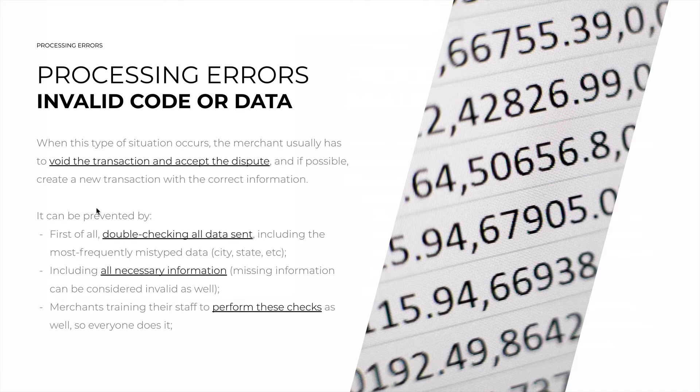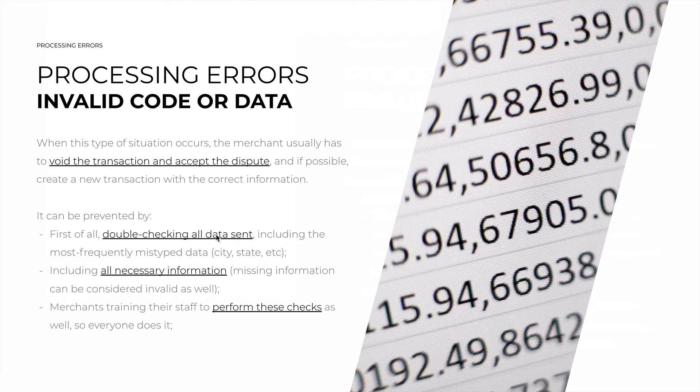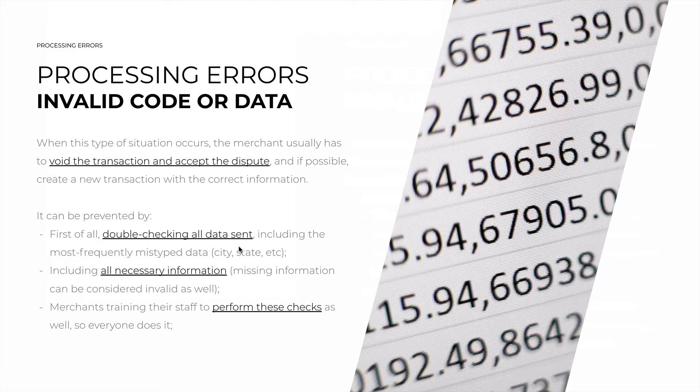It can be prevented by, first of all, double checking all data sent, including the most frequently mistyped data, which may be the name of your city, state, actual merchant name, or others.